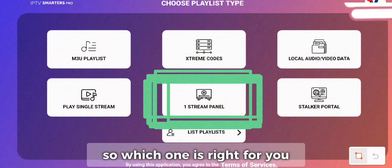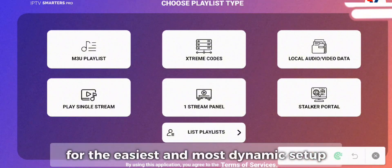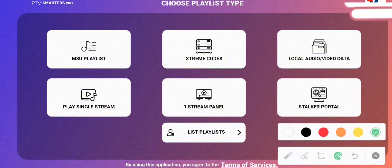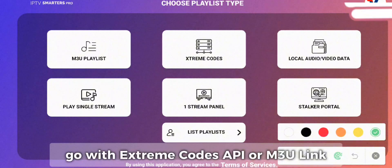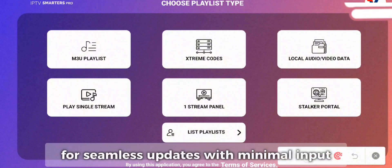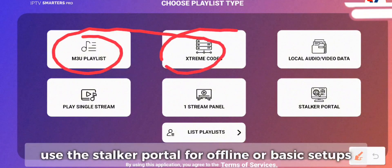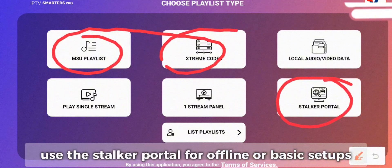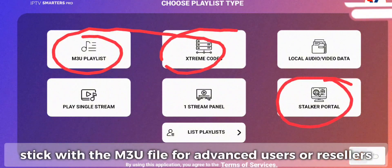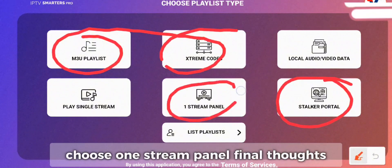So which one is right for you? Here's a quick recap to help you decide. For the easiest and most dynamic setup, go with Xtreme Codes API or M3U Link. For seamless updates with minimal input, use the Stalker Portal. For offline or basic setups, stick with the M3U File. For advanced users or resellers, choose One Stream Panel.